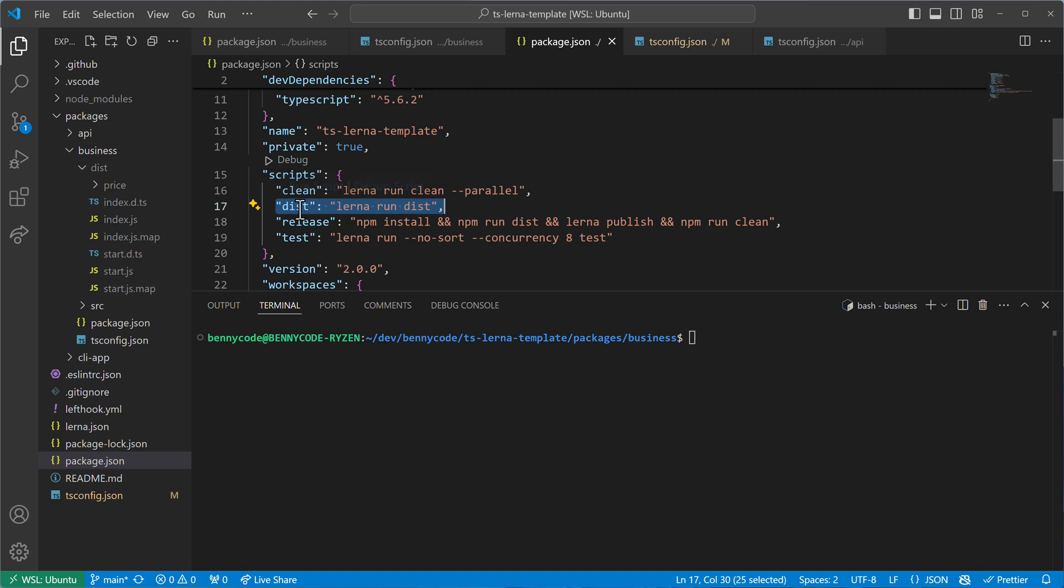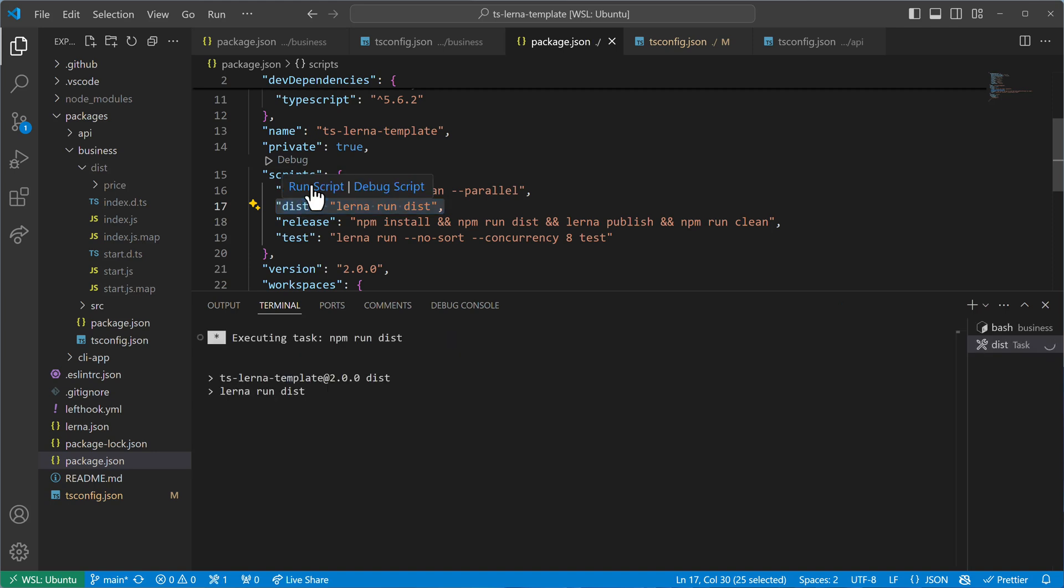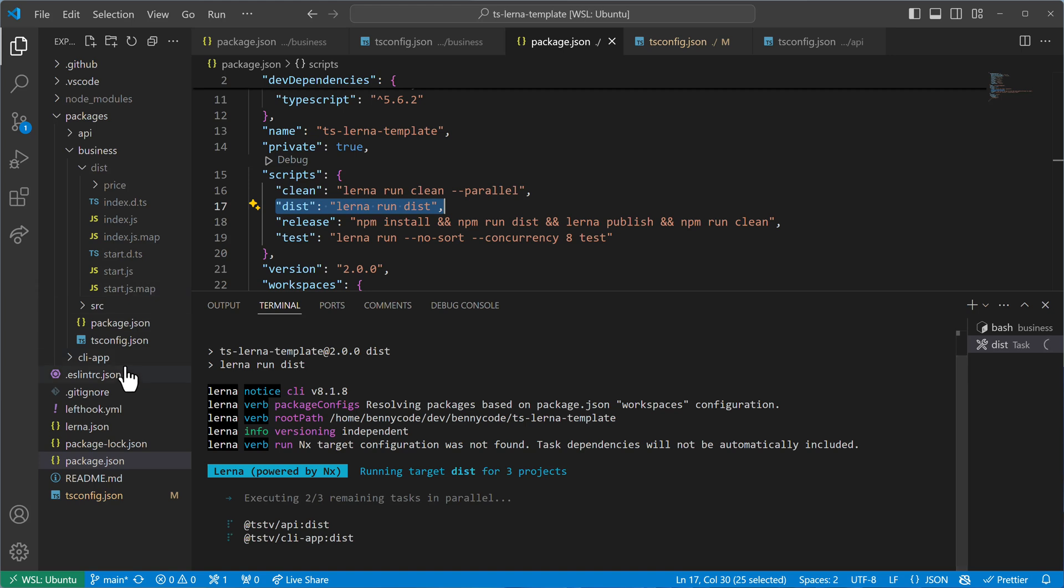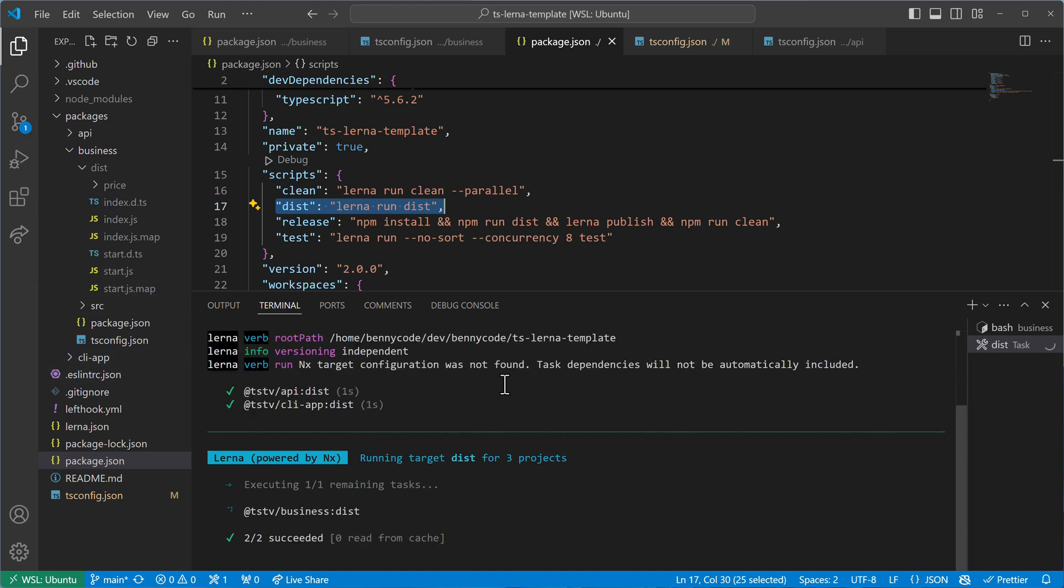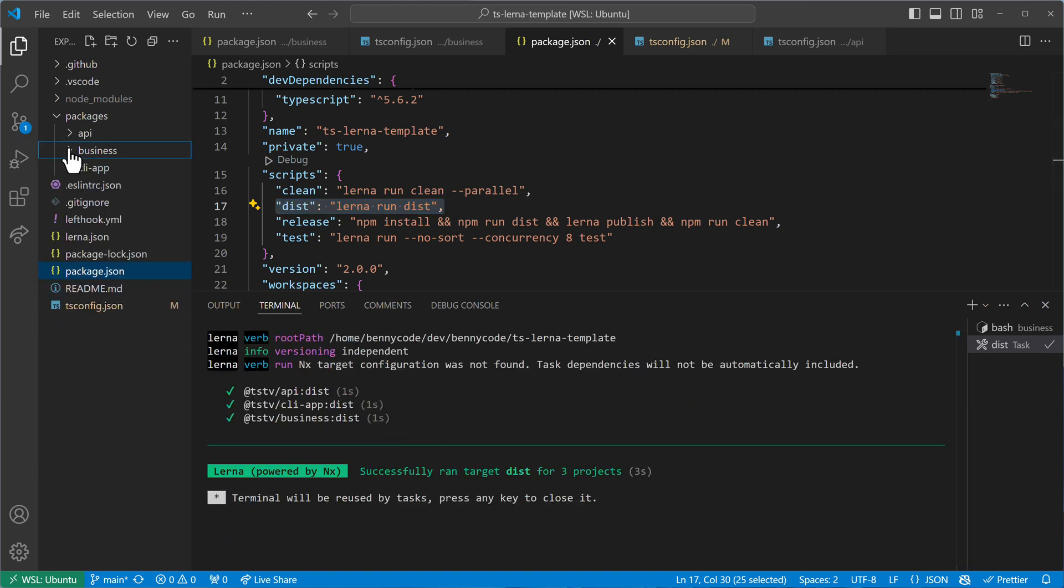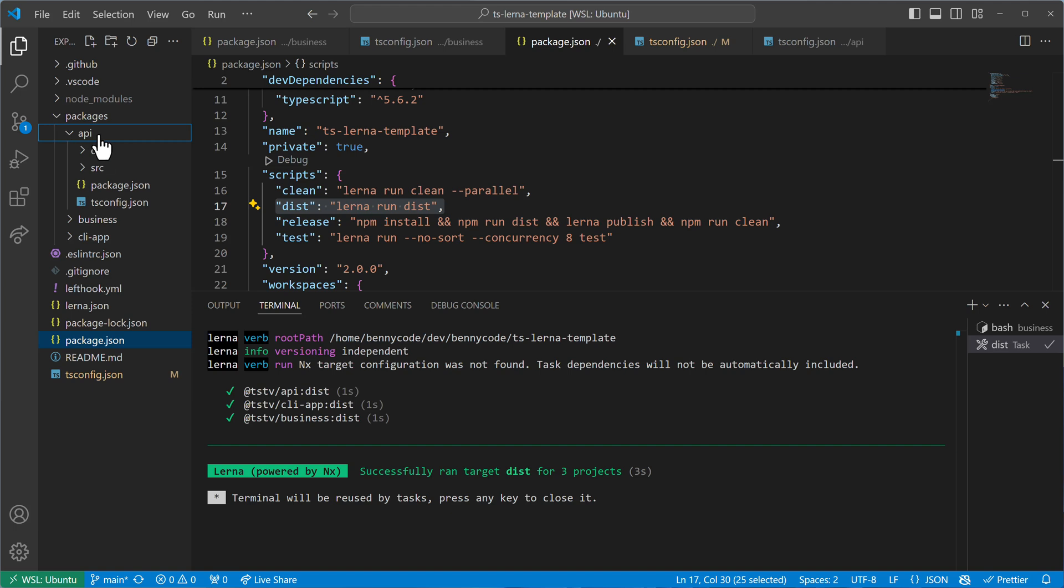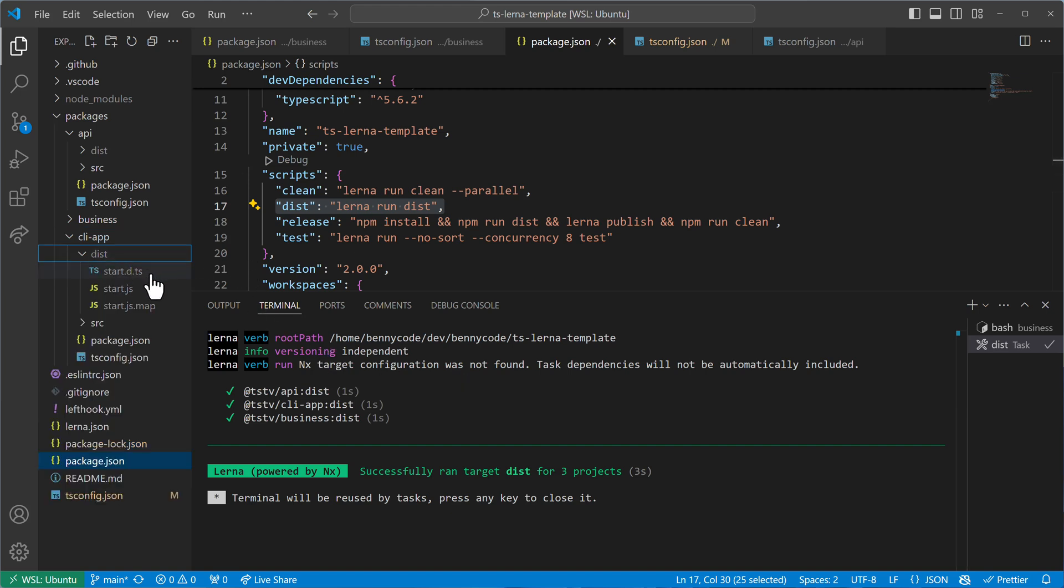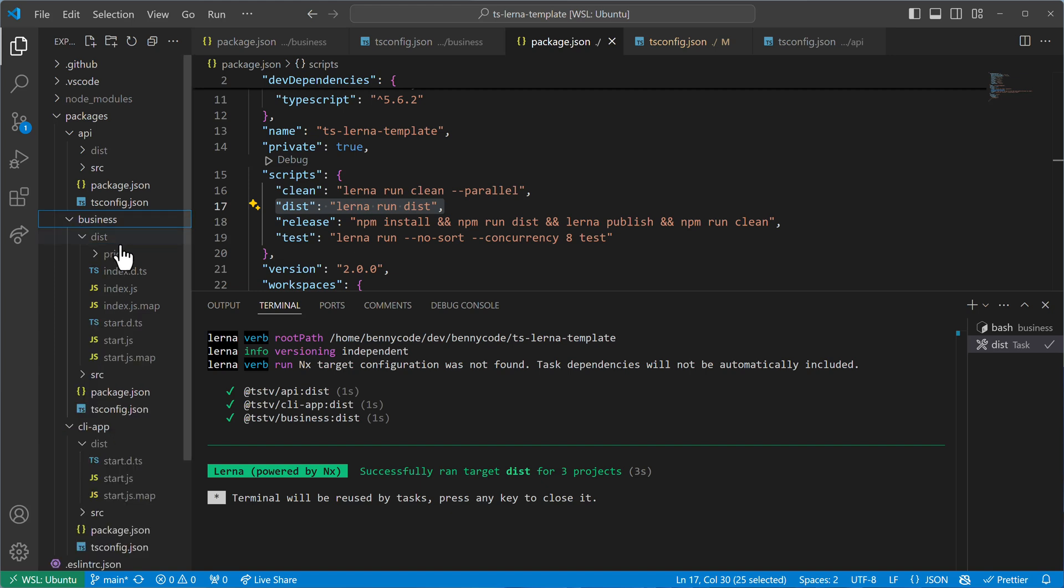And what we will see then is that all three of them, the API, the business and the CLI app will then compile their outputs into the dist directory. So now I have API with a dist directory, the business with a dist directory, and the CLI app with a dist directory. And that's pretty cool because now the compiled files are co-located here in a dist folder next to the source folder.